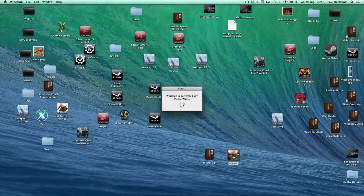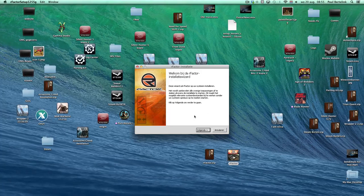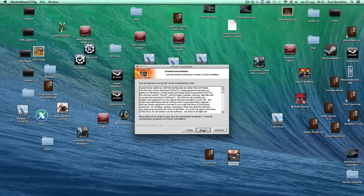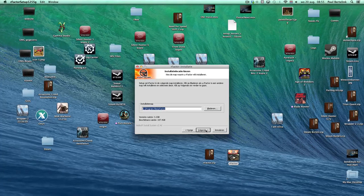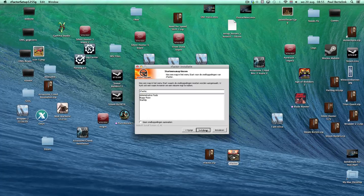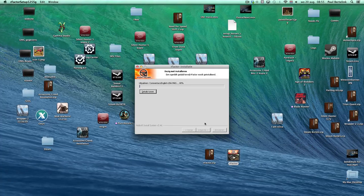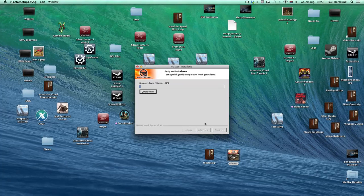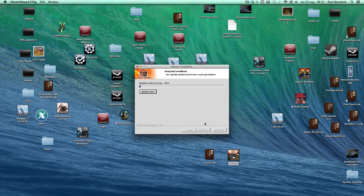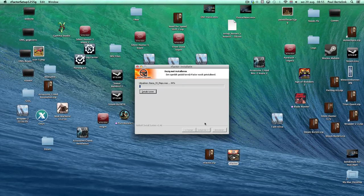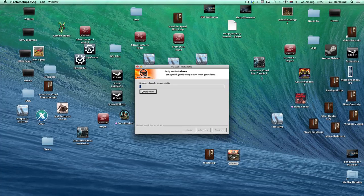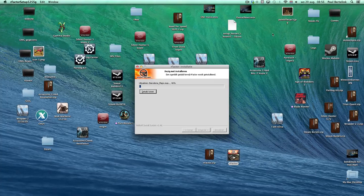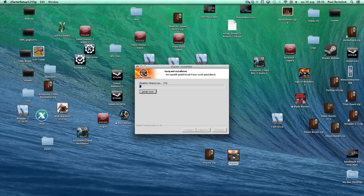And then the setup will start, click on accept, next, next, you know the drill of Windows. And then installation will take place. This will take a moment, so I'll be right back.